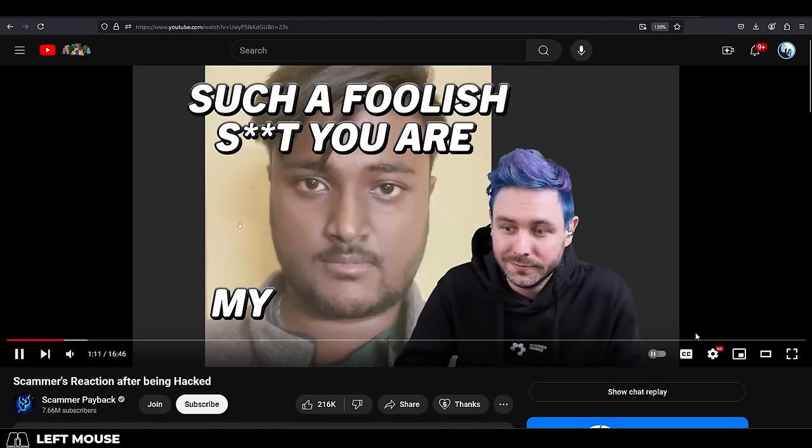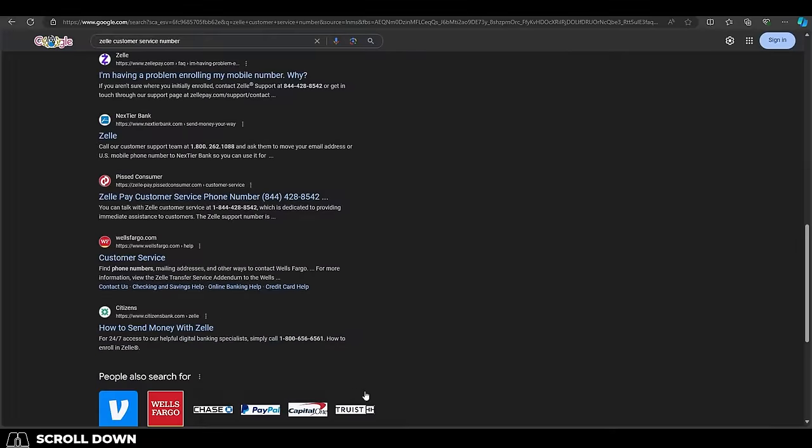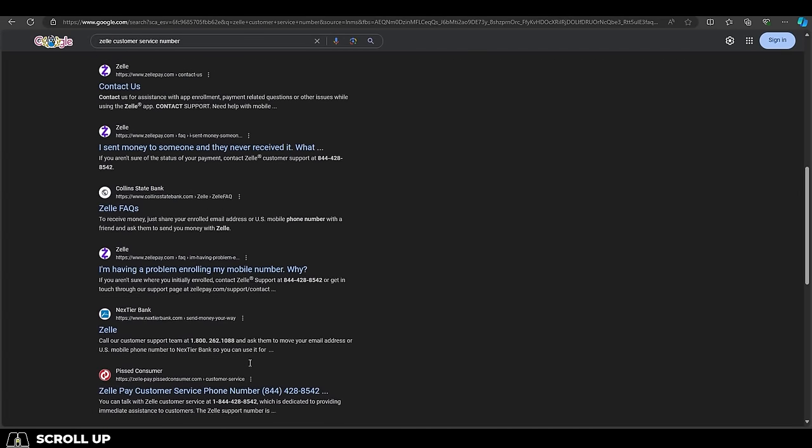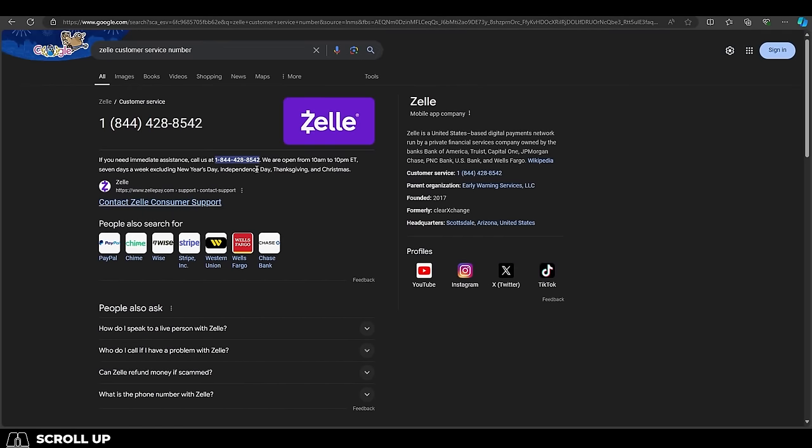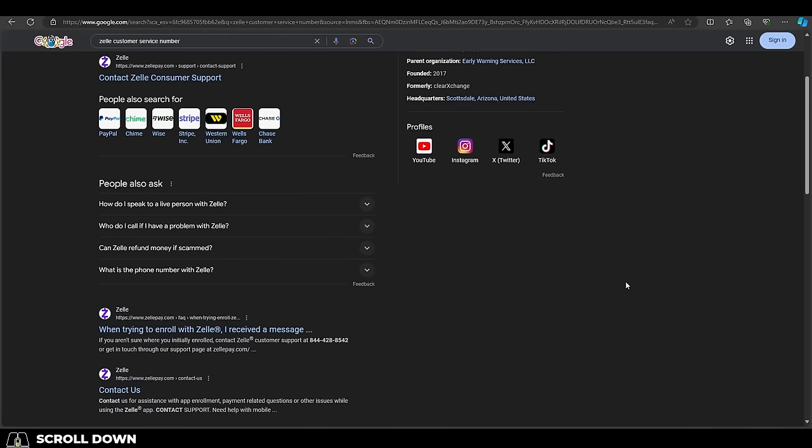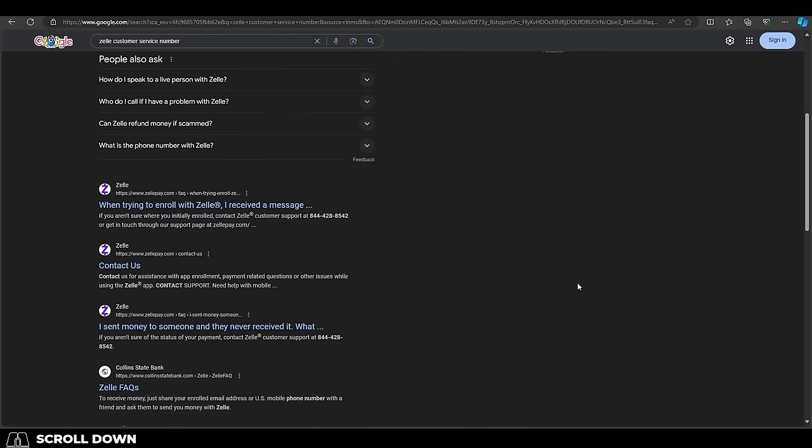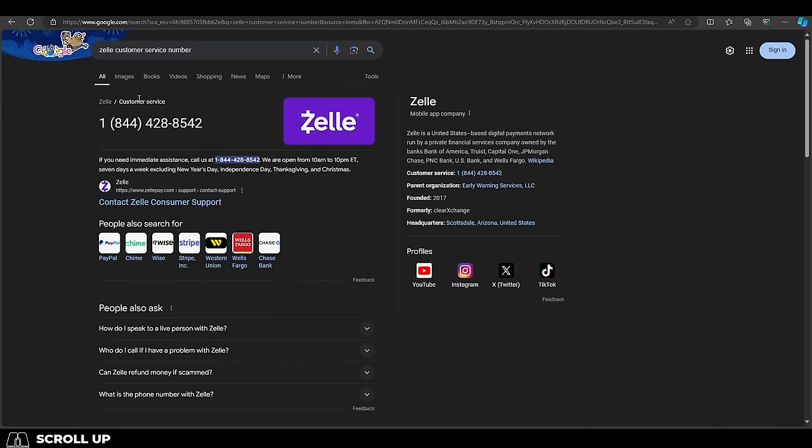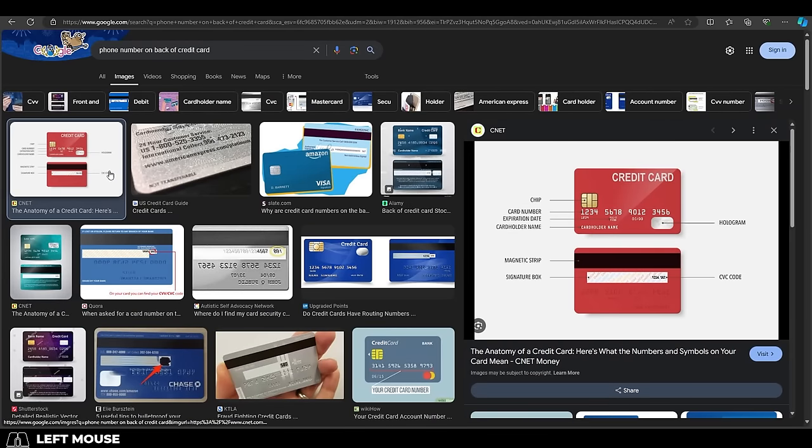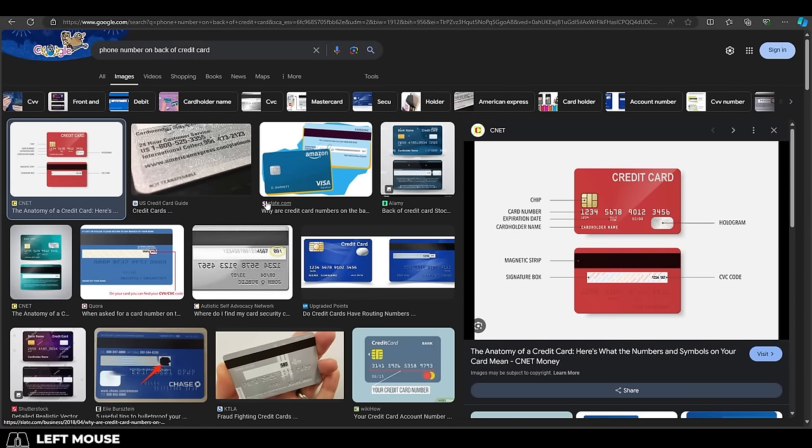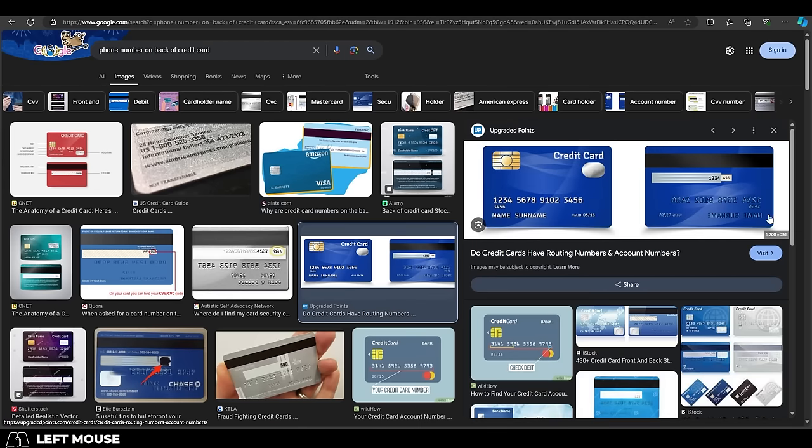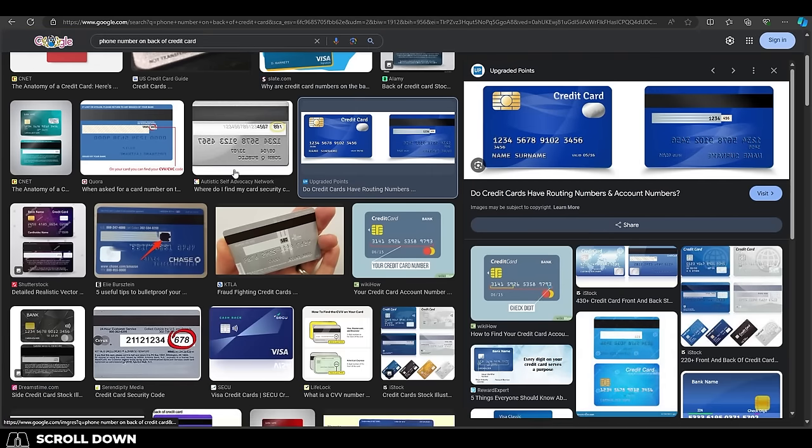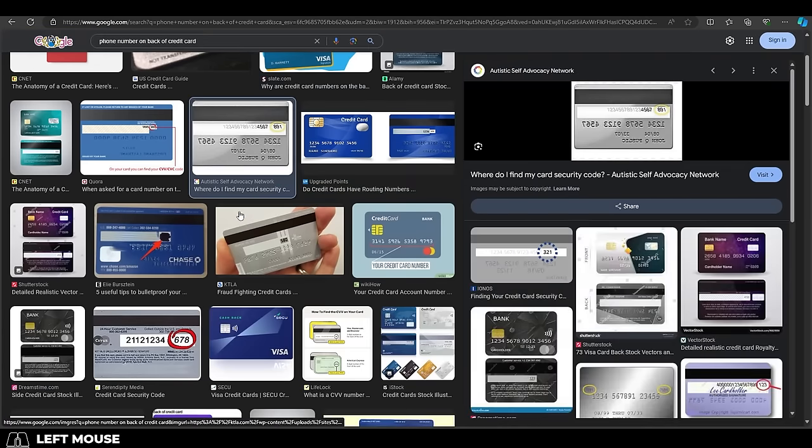So never assume that anything that pops up at the top of a Google search is legitimate. Fake scam companies can easily pretend to be the top search results and look legitimate. And the only people that you should ever call regarding money is the number directly on the back of your physical credit card. That is the only number you should ever call if you're going to call about money. Because if you call a number you find online, you are rolling the dice.